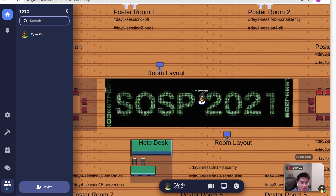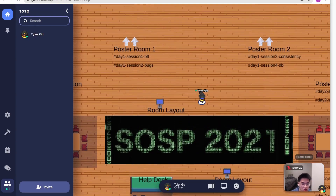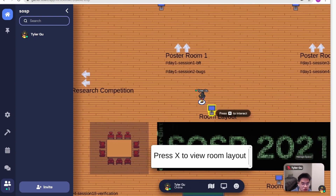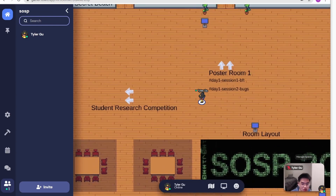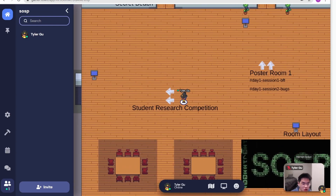This year, we will be hosting both the student research competition and the poster sessions here. If you are attending the student research competition, follow the sign on the floor and you will be entering this big room. This year, we will have 12 interesting student presentations in the SRC.